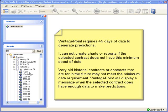So in these very rare examples, Vantage Point will not create a report or chart, but will display a message telling you that the reason it could not do so was because the required 45 days of data was not present.